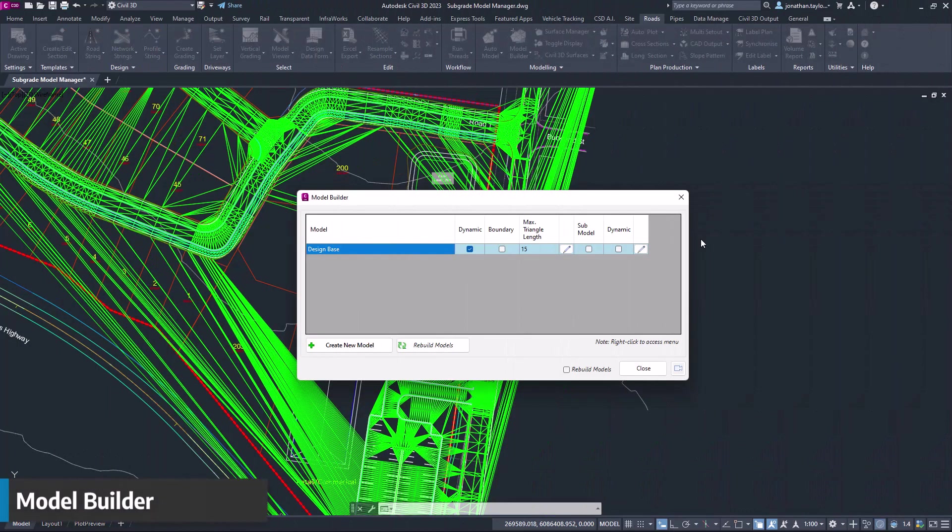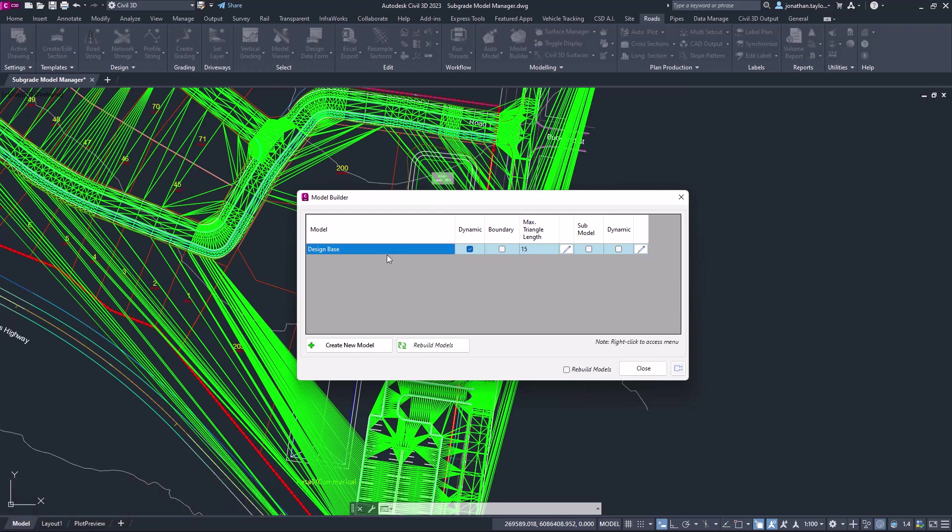When you open up model builder all of your models will now be listed in this form and available for editing. For any edits made to existing models you can either double click on the form itself or you can click the pencil icon to retrieve a number of different menu options.